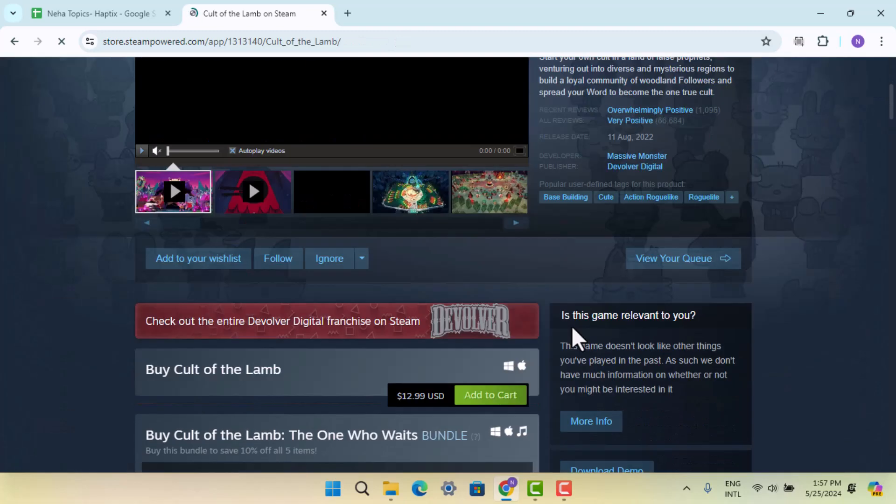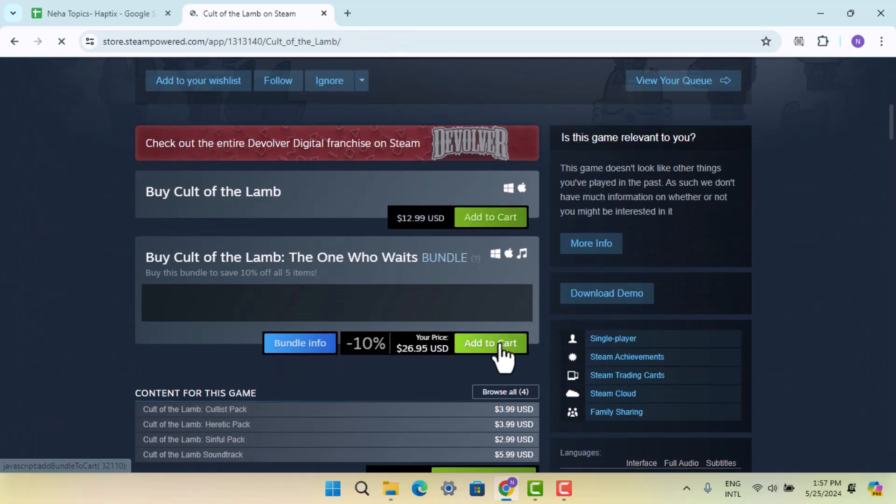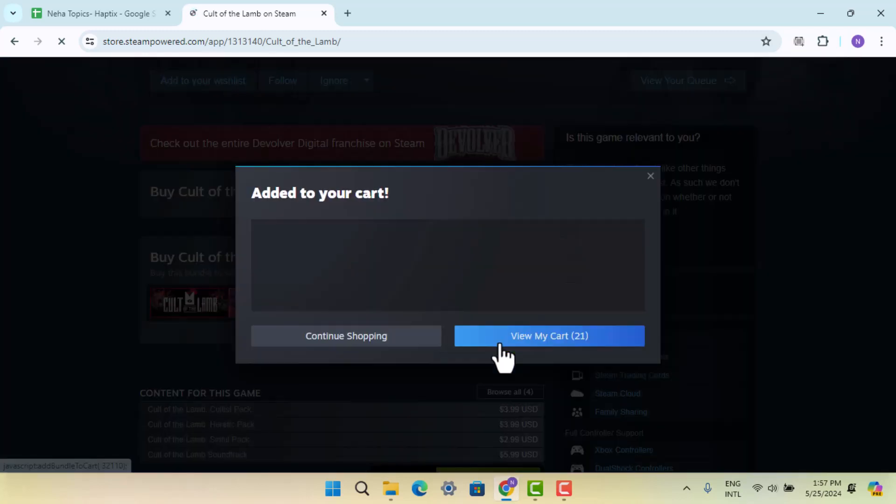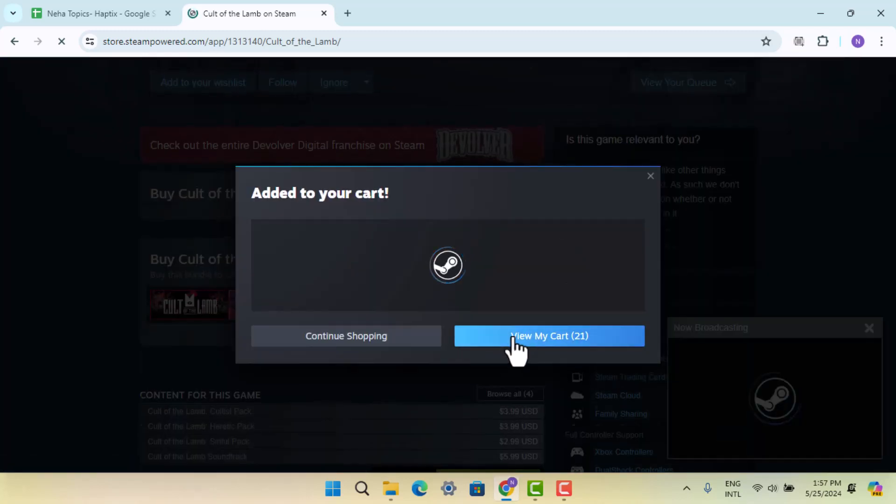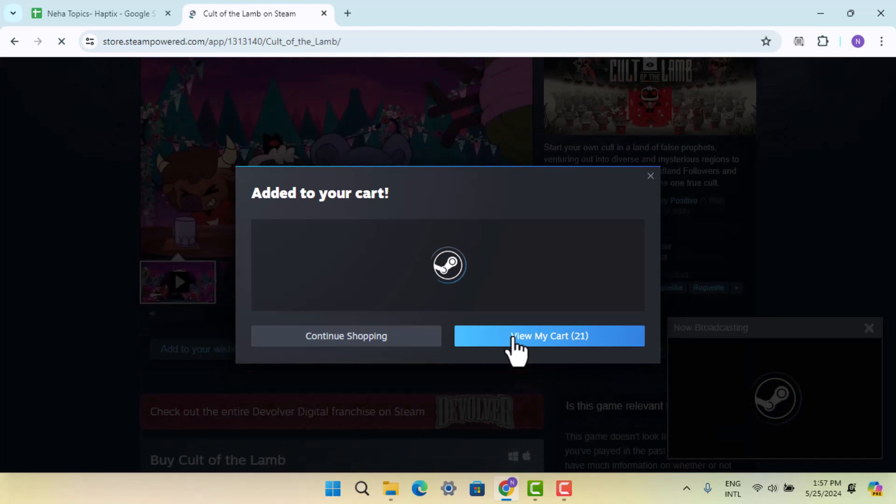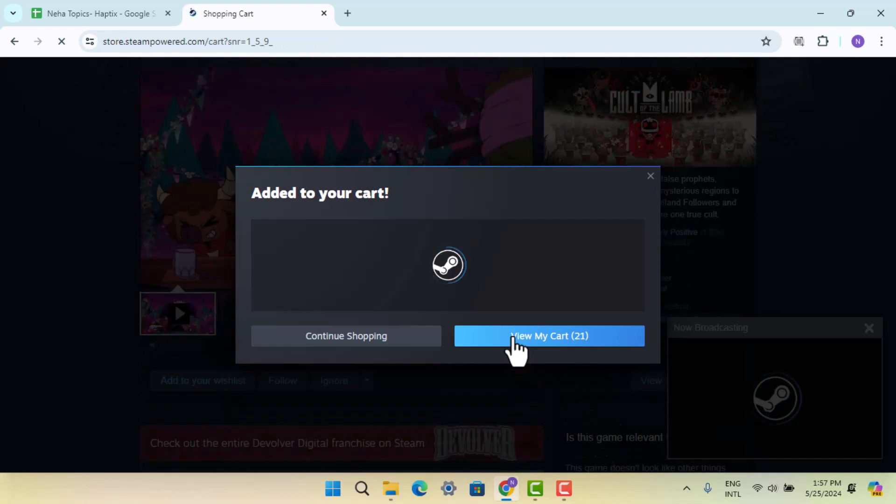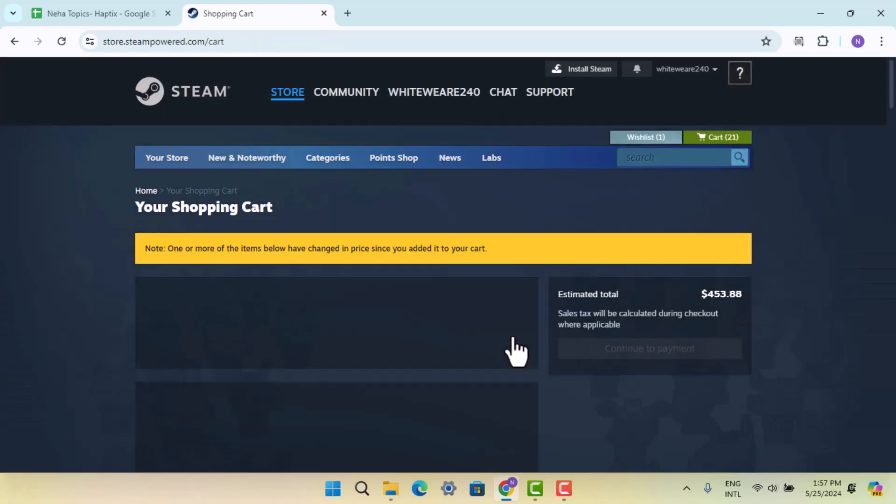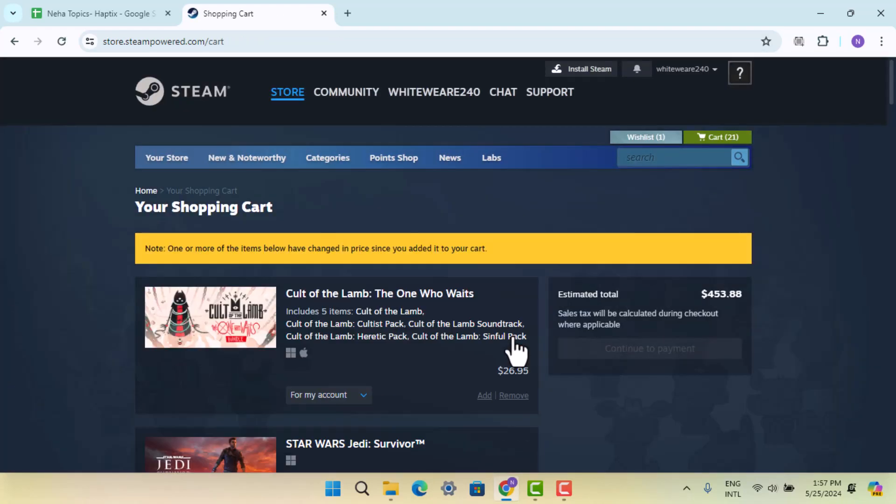Here you can review the game details and click on Add to Cart. This will take you to the cart page where you can begin the checkout process. You'll be taken to the payment section where you need to add your payment details to complete the purchase of Cult of the Lamb.